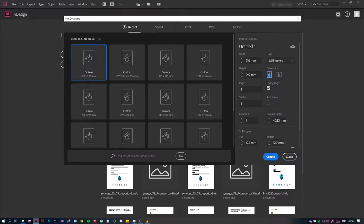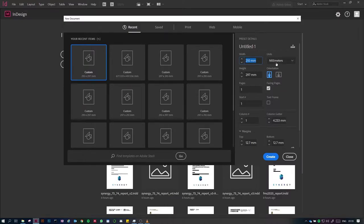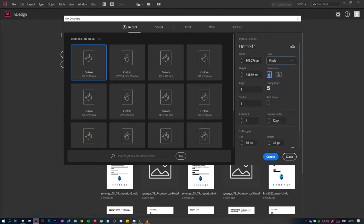All of these settings you can change later, but you don't want to change your document size later because it will rearrange stuff on your page. For standard sizes, InDesign offers preset page sizes. However, I want to set up something custom sized for a screen. I'll change units to pixels because I don't know how many millimeters the screen is, but I know I want a high definition screen — so 1920 by 1280.